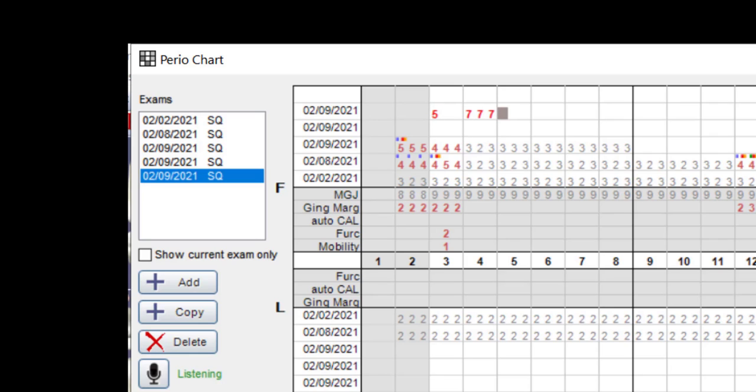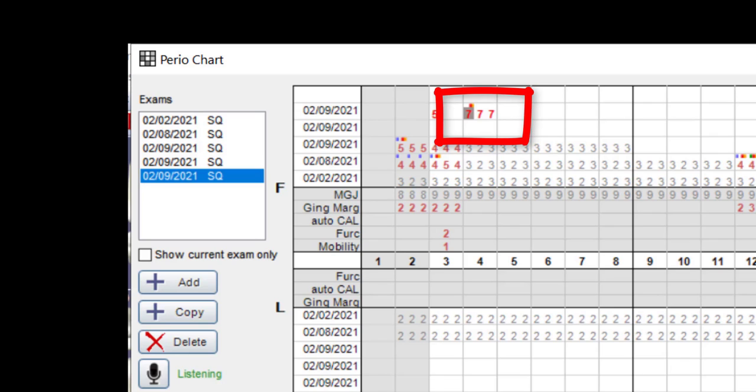Additional features include charting probing mesial, distal, facial, and lingual pocket depths, as well as charting bleeding, calculus separation, plaque, and attachment levels.